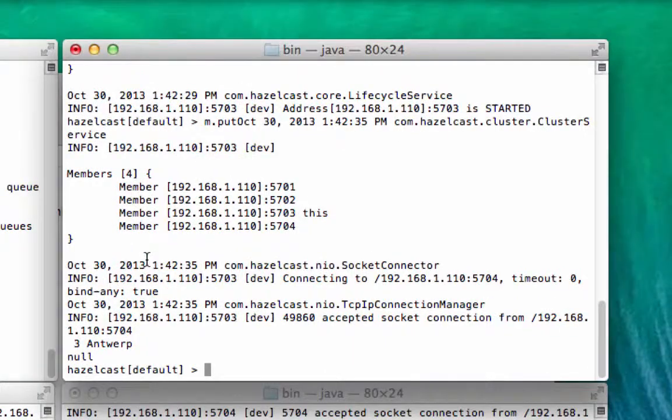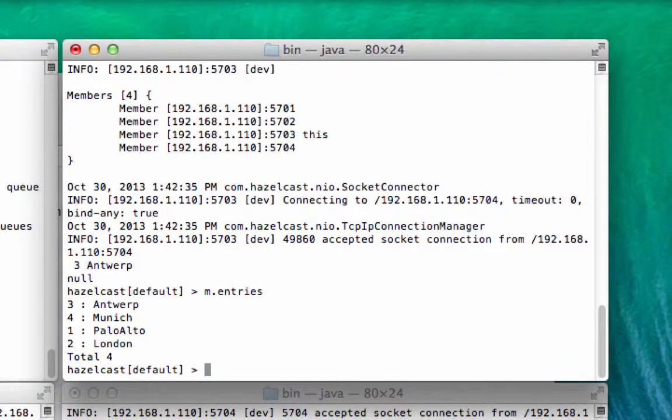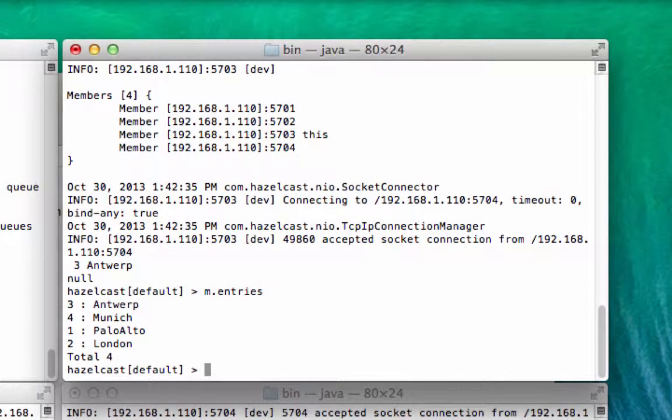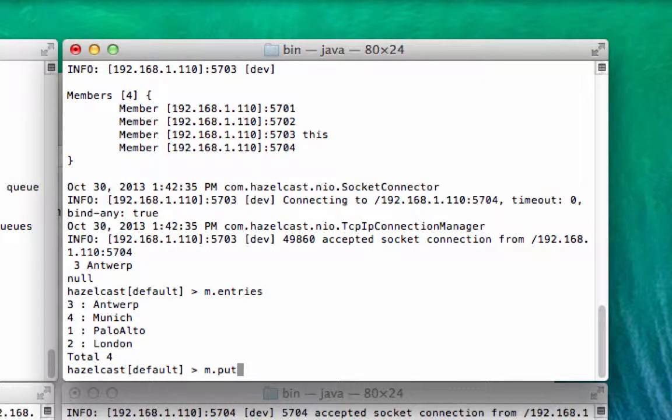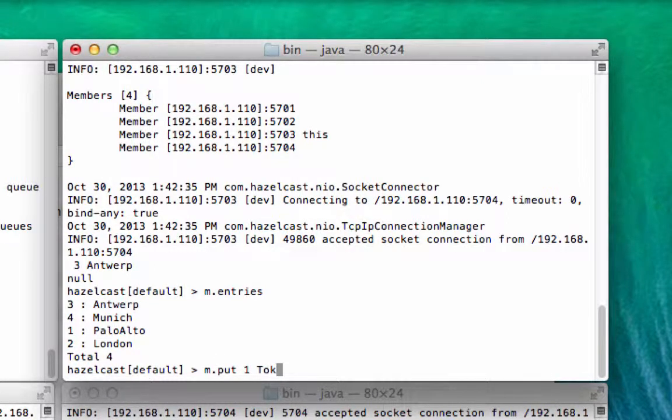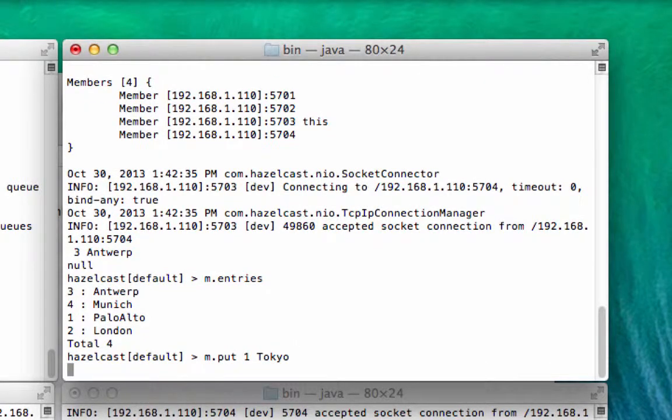So to remind you again, one and two are Palo Alto and London. So if you wanted to, you could try to replace the first value Palo Alto, m.put1, and you could put a new city like Tokyo in here. So as you can see, it's blocking.